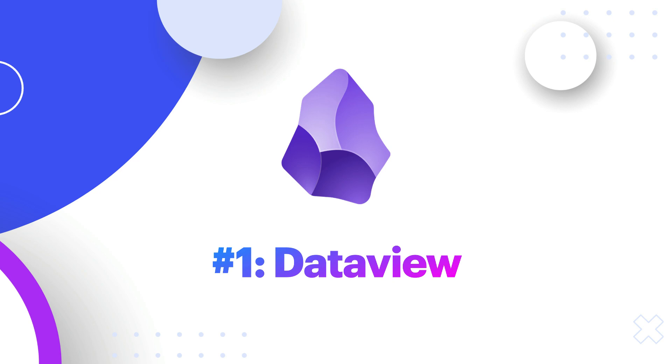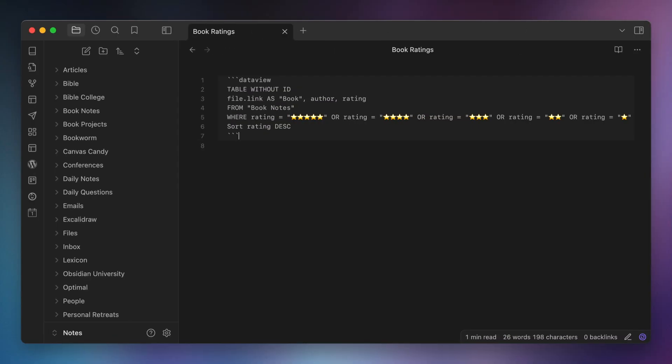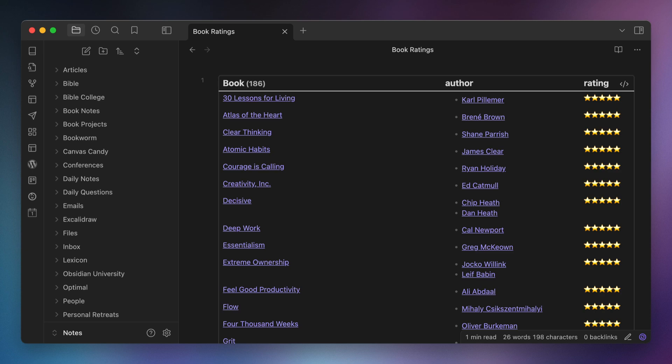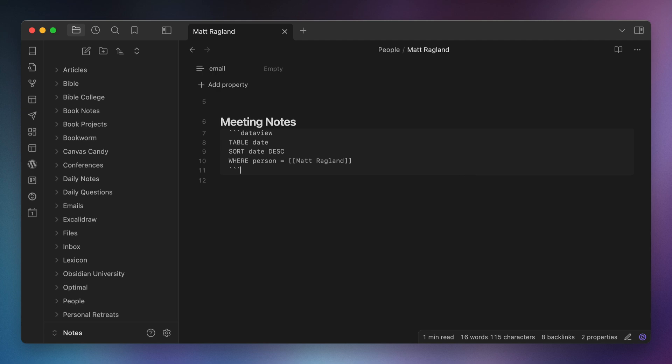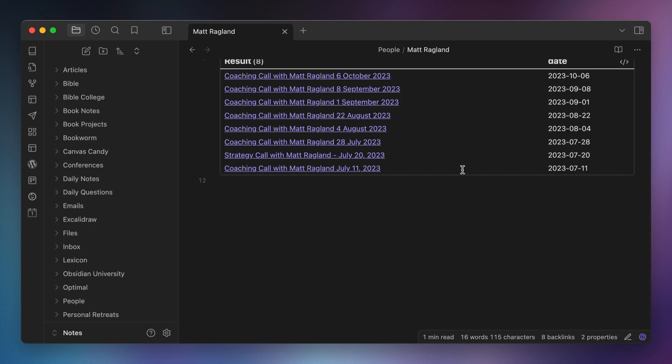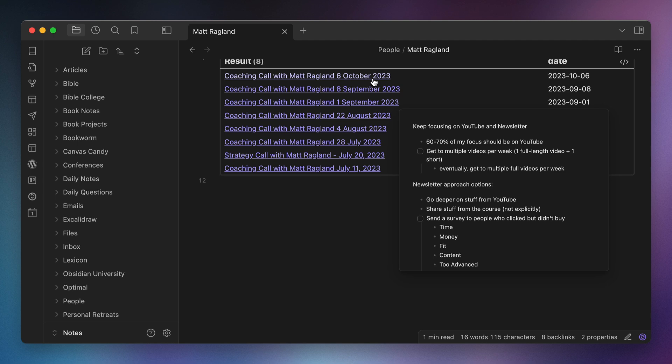The first category of plugins are major new features. These are big plugins that fundamentally change the way that I use Obsidian. These plugins are incredibly powerful, but they also have a pretty steep learning curve. They can help you take your Obsidian workflows to new heights, but they require that you know what you're doing first. Number one, Dataview. I use Dataview to visualize metadata for my notes. For example, I've got a query that shows me the ratings of all my book notes in descending order. I also use Dataview for creating lists of related files for person notes, like a list of notes from coaching calls for a particular person.